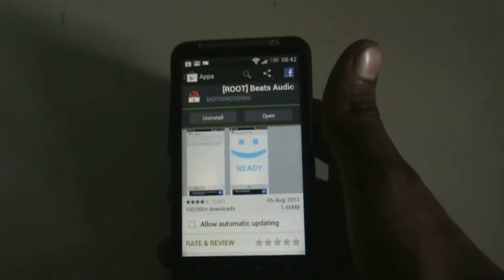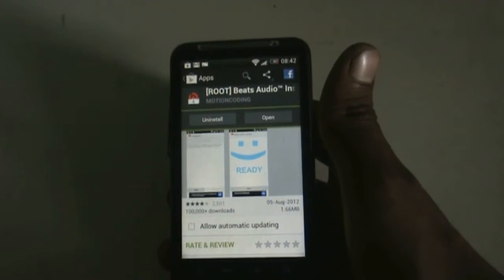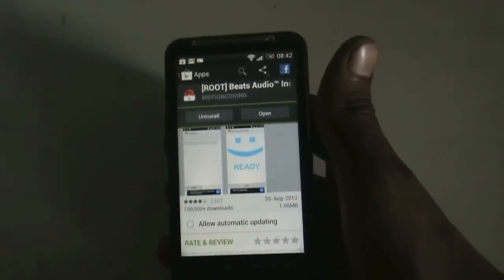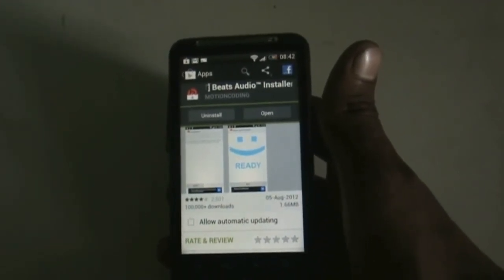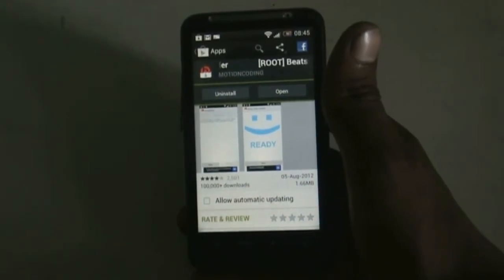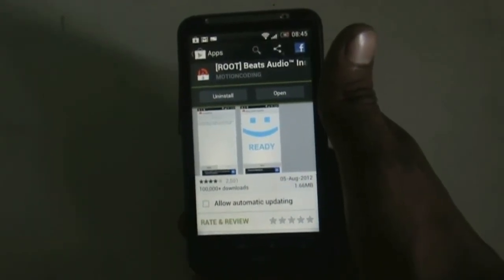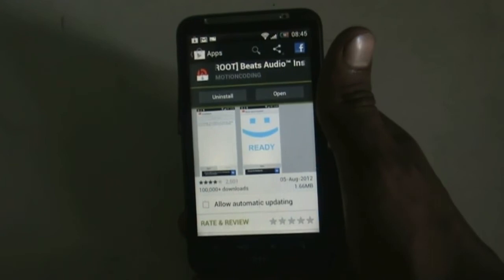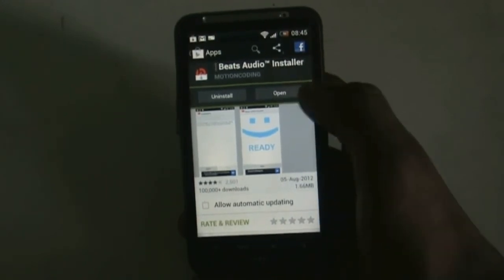Hi and welcome guys, this is Device Customizer. Today doing a guide on how to install Beats Audio on most Android phones. To install this, your phone must be rooted, and after installing this you will hear a huge difference on your phone. Download the Beats Audio installer from the Play Store.